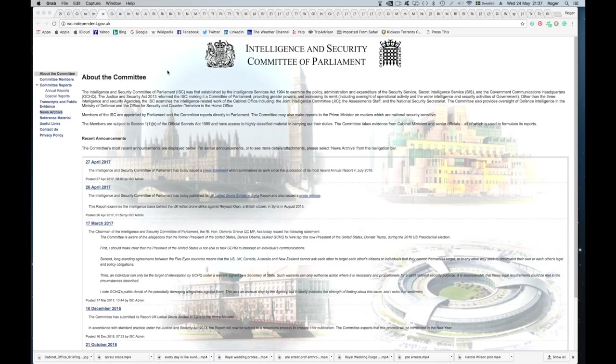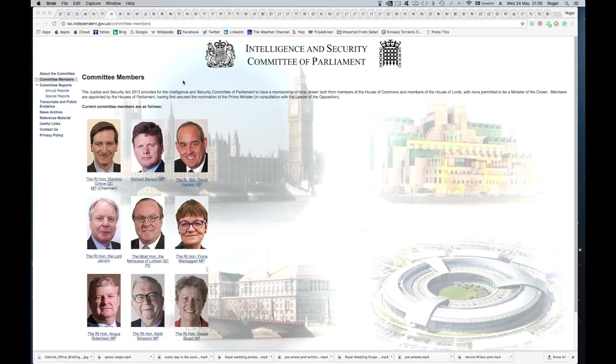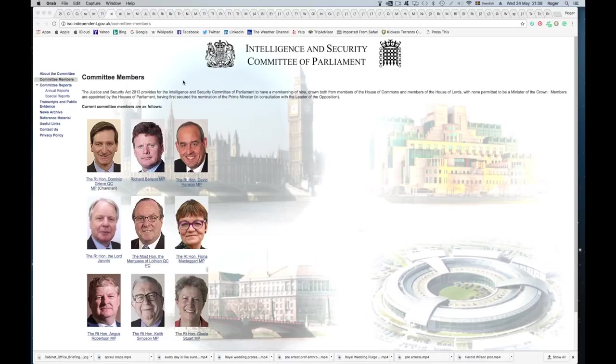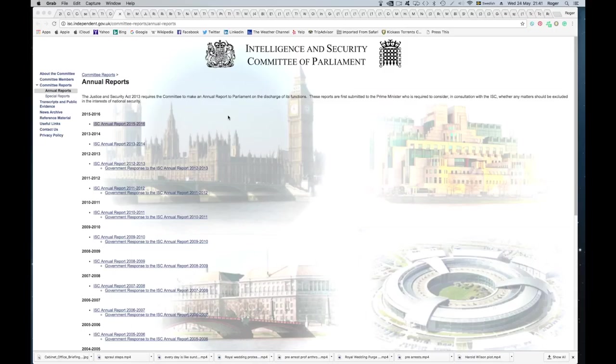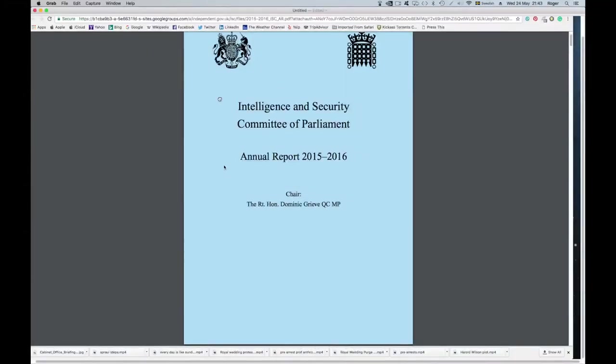So that's where these different agencies live, and this is the committee. Here are the faces: there's Gisela Stewart, Honorable Keith Simpson, there's Angus Robertson. This is the Intelligence and Security Committee of Parliament. Now they produce an annual report, these are all going back. So I thought I'd take a look at the 2015-2016 one. It's quite short, it's only 21 pages long.